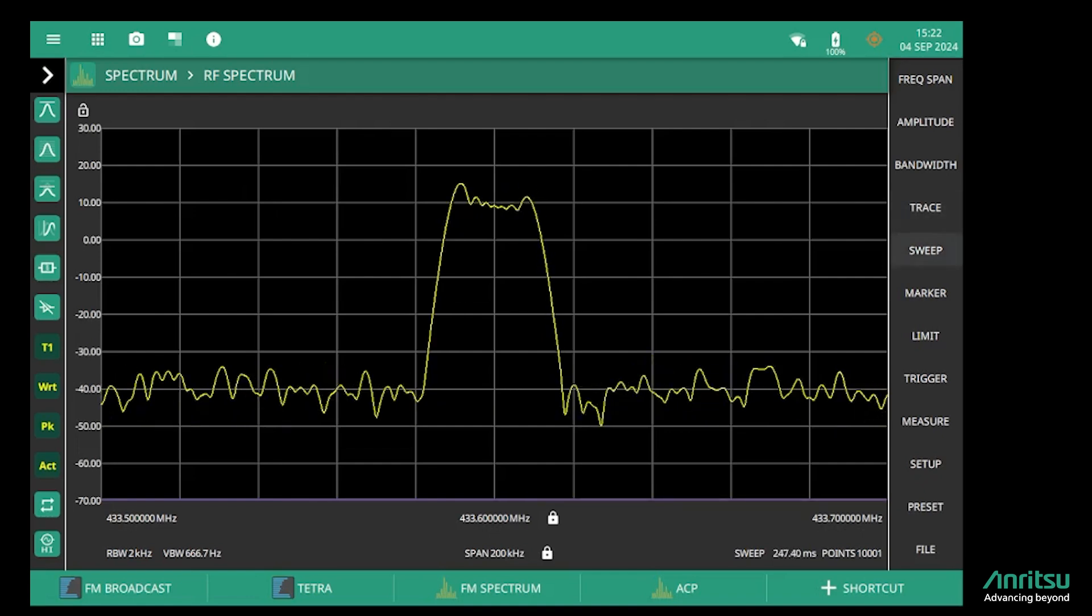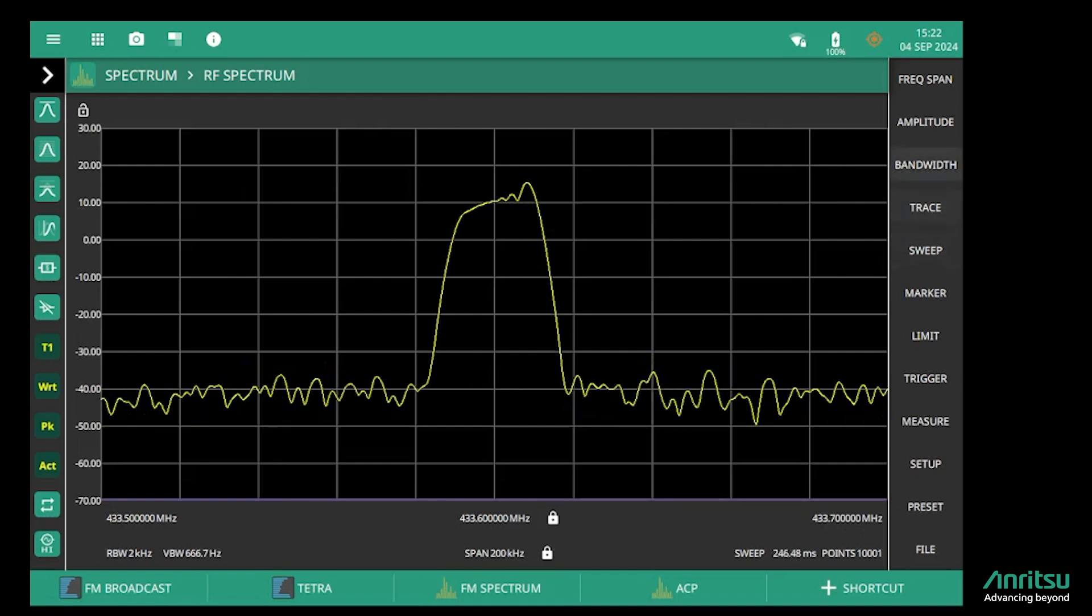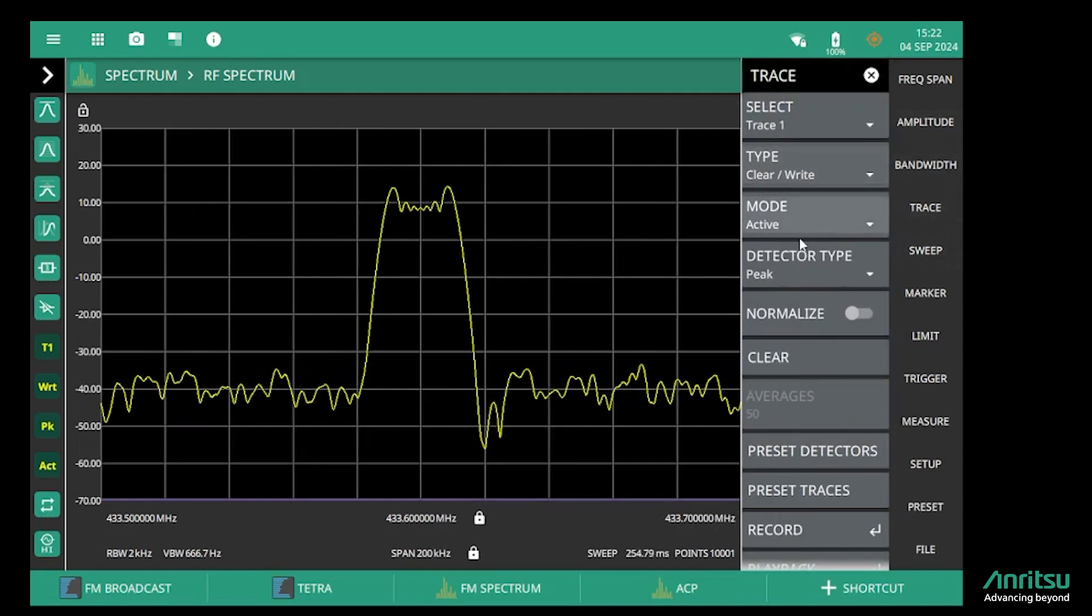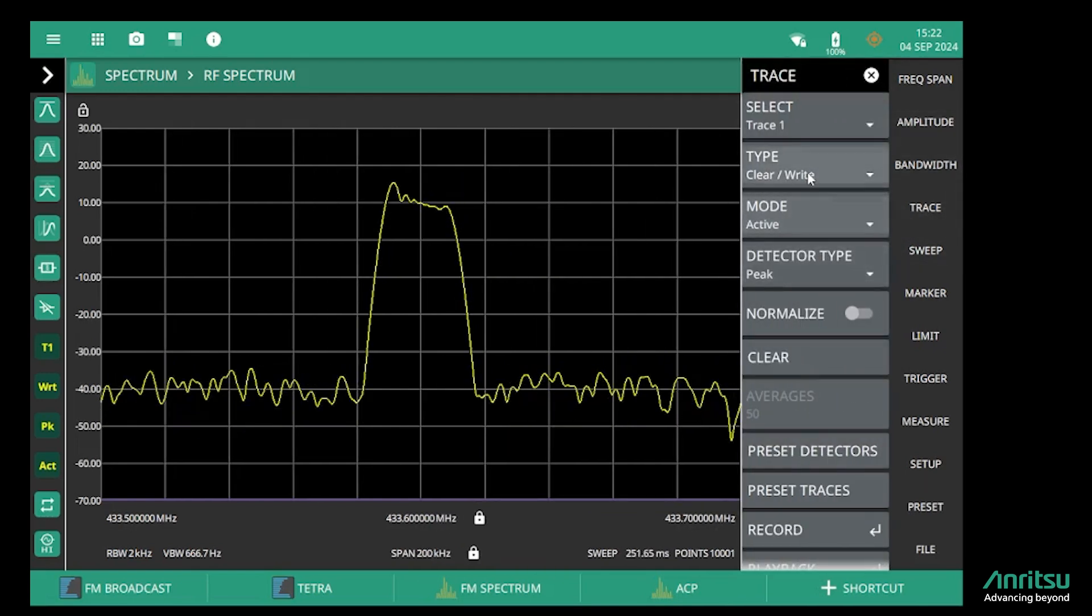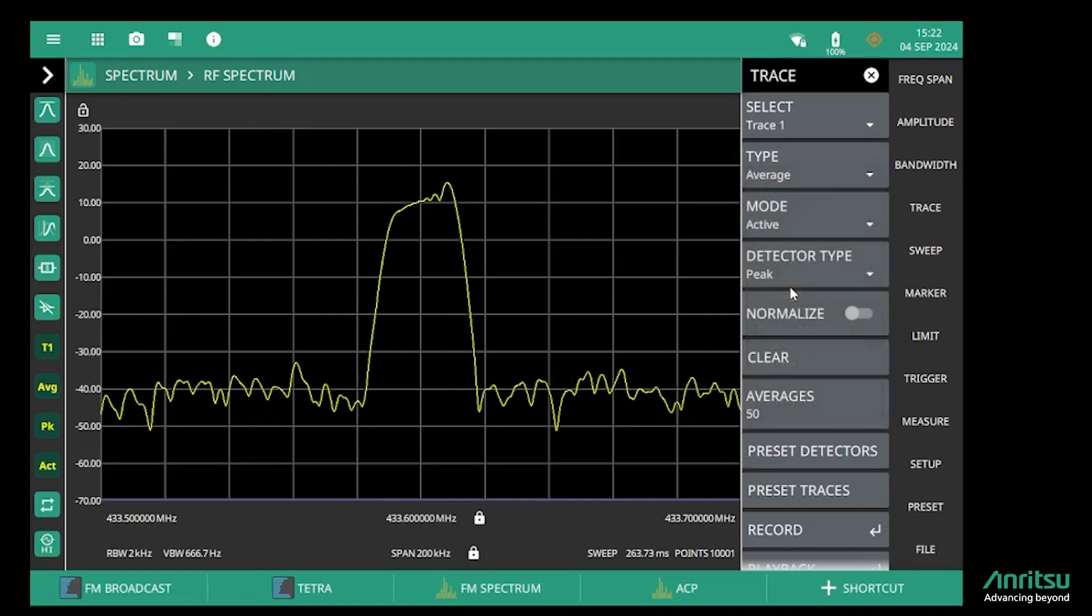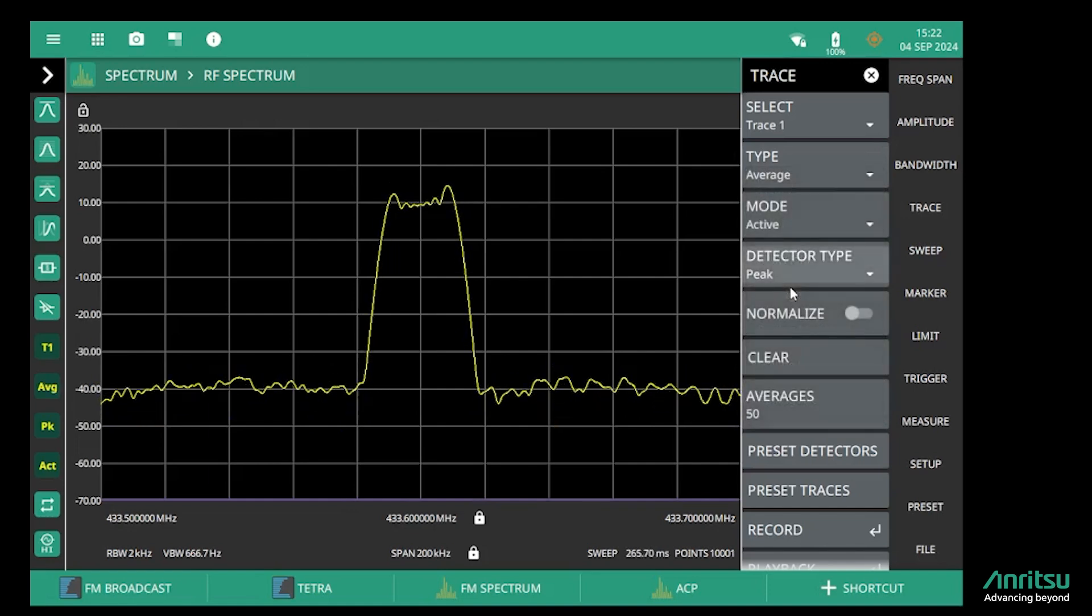Because of the FM deviation, I'm going to put averaging on to give us a more stable spectrum.